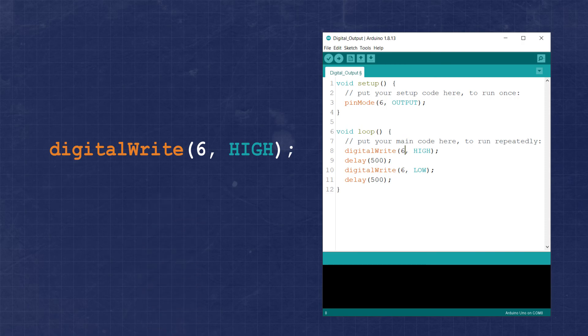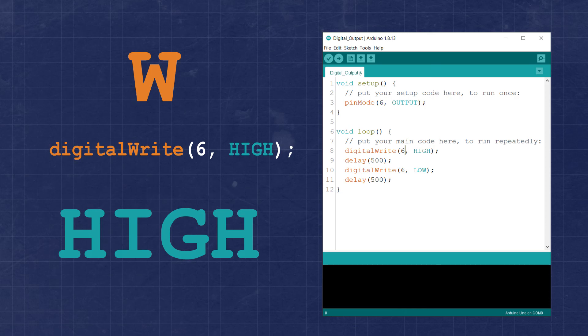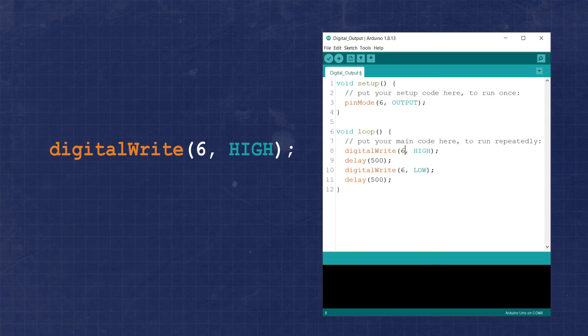You may have noticed that some of the letters are capitalized while others are not. It's important to remember that the C programming language is case sensitive. The Arduino core will usually capitalize the second word in a function name as a standard naming convention. Arduino also uses all caps for constants like high, low, output, etc.